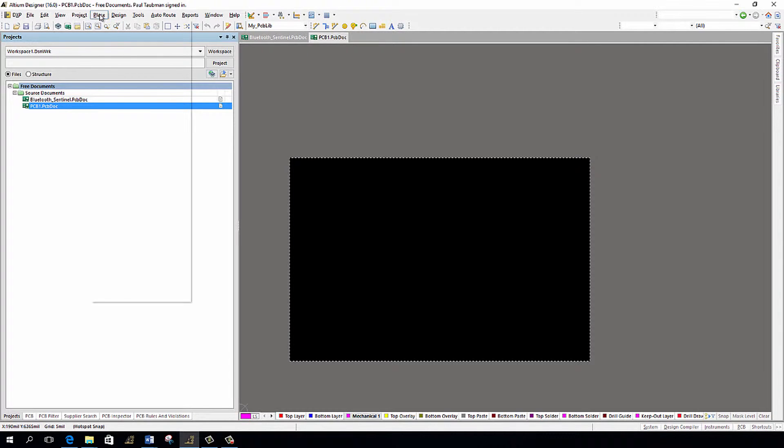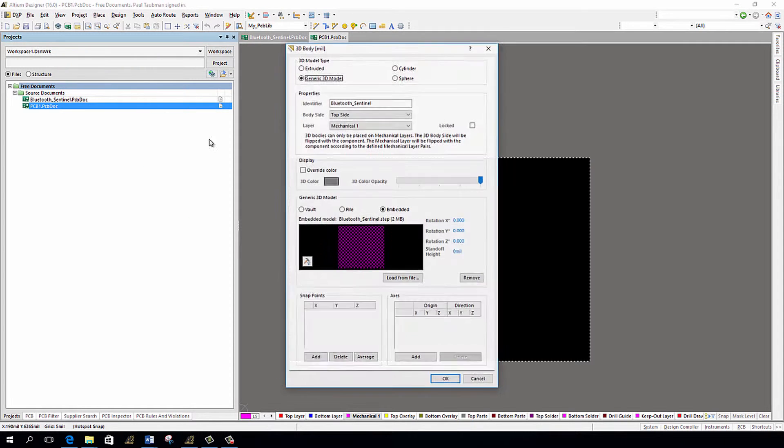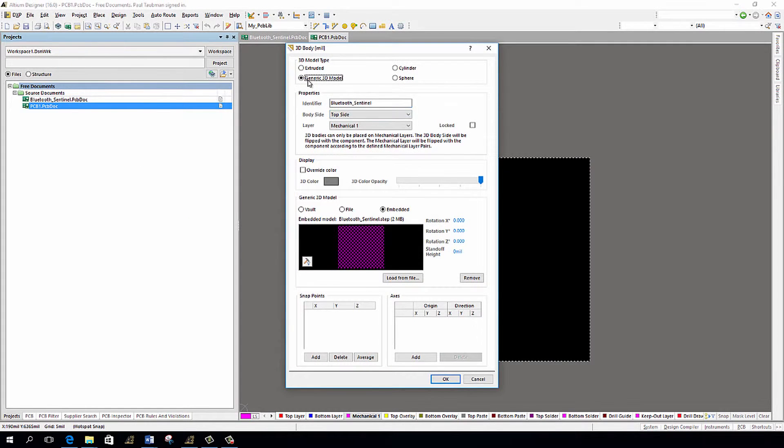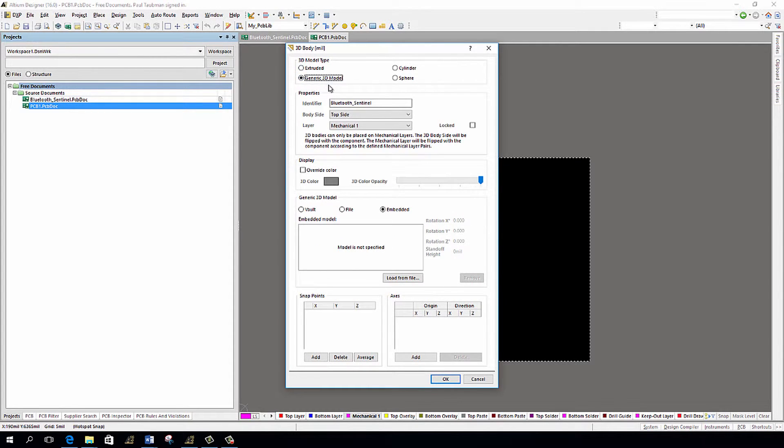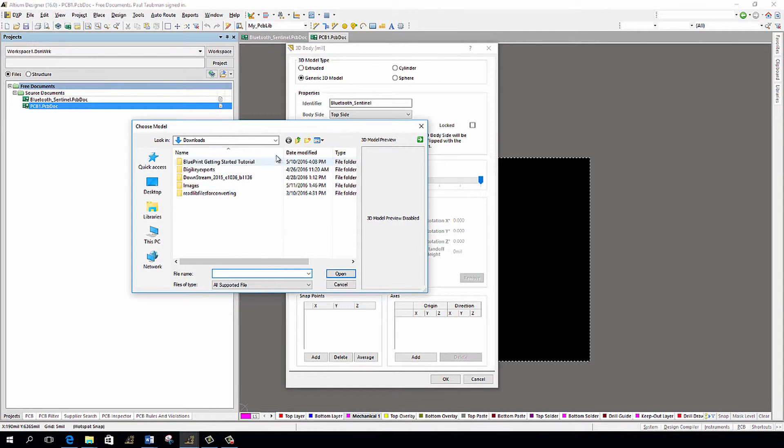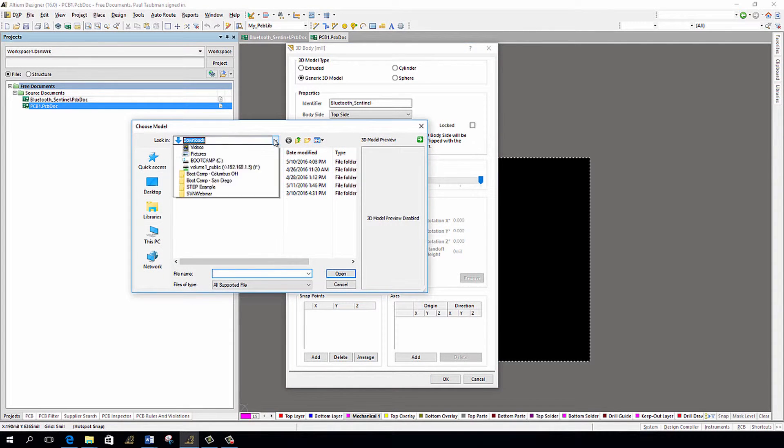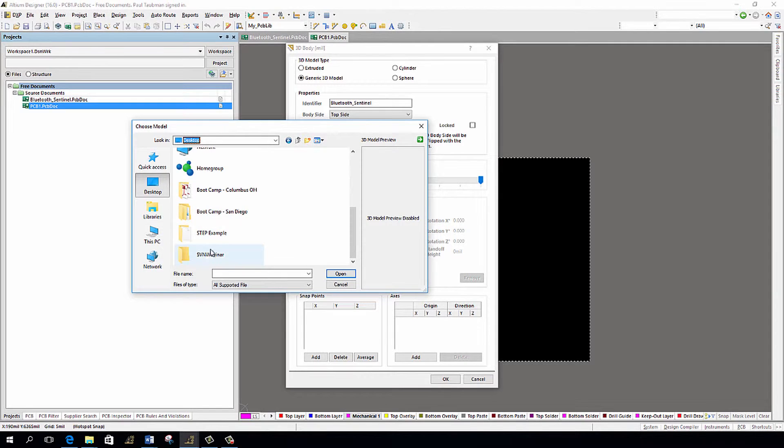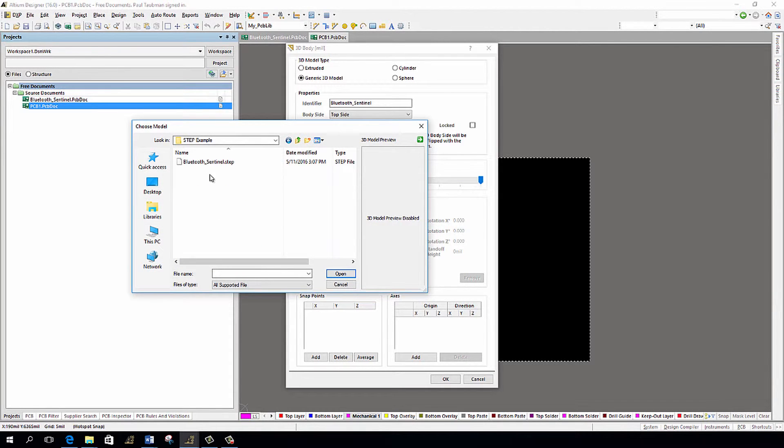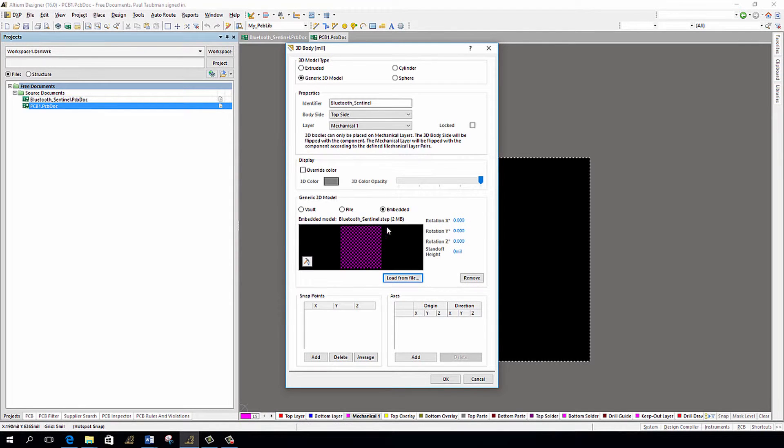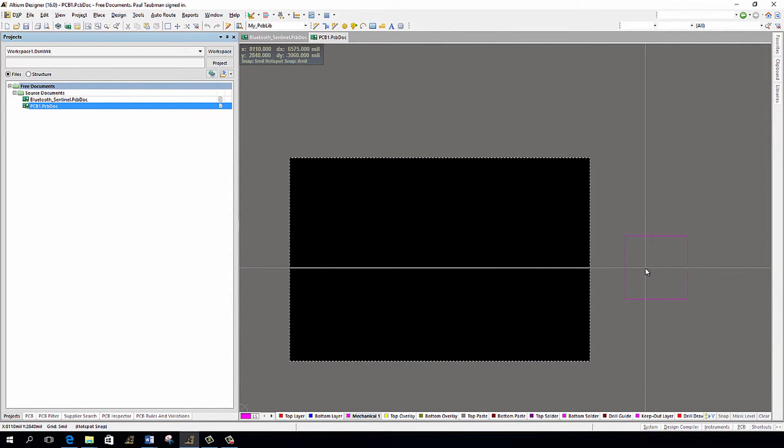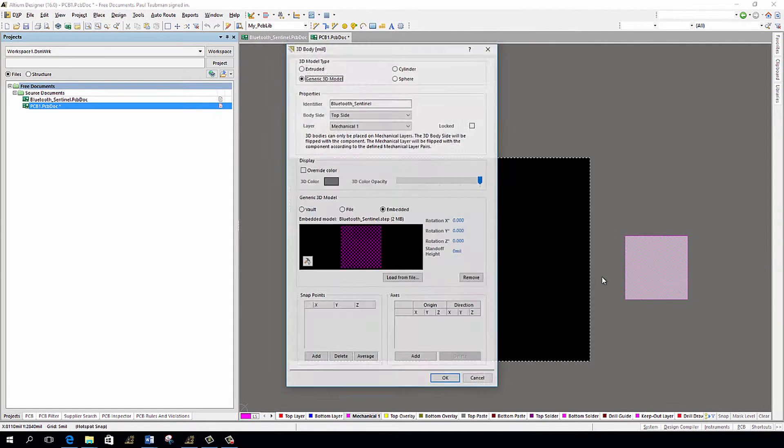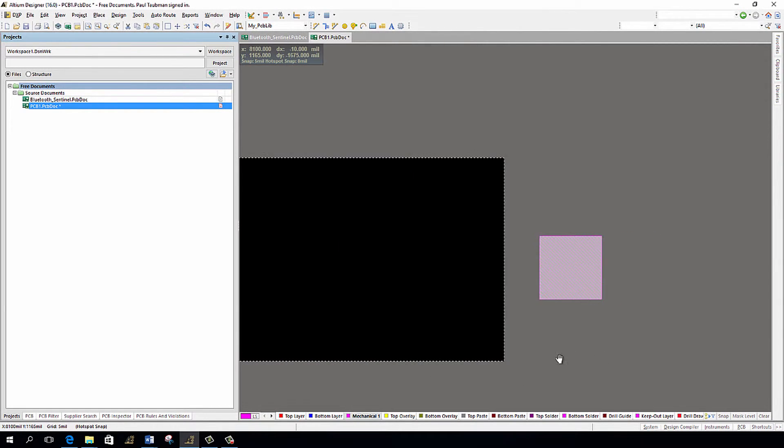Now let's bring this in. In order to bring in this step file from a PCB level, as opposed to a footprint level, I am going to go into Place, 3D, 3D body. And then I'm going to make sure that I am on generic 3D model, because by default it's usually on extruded. So generic 3D model, I'm going to load the file. So again, I'm going to go over here to my desktop, and I'm going to go over to our step example and I'm going to bring in the Bluetooth Sentinel and I'll press open. I'm not going to worry about anything else at this point. I'm just going to bring it in. In fact, I'll put it off here to the side so it's a little easier to see.